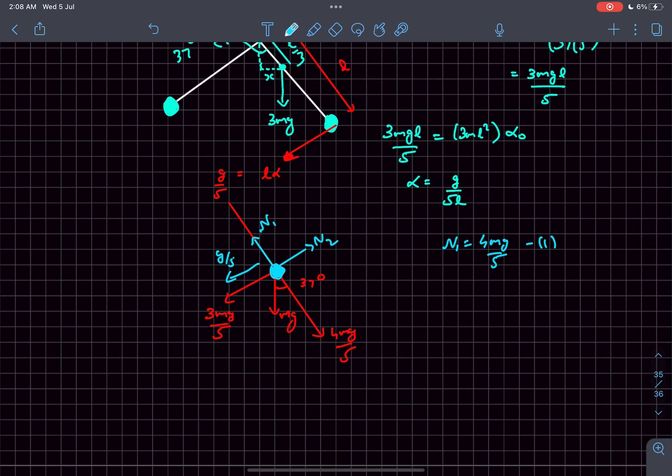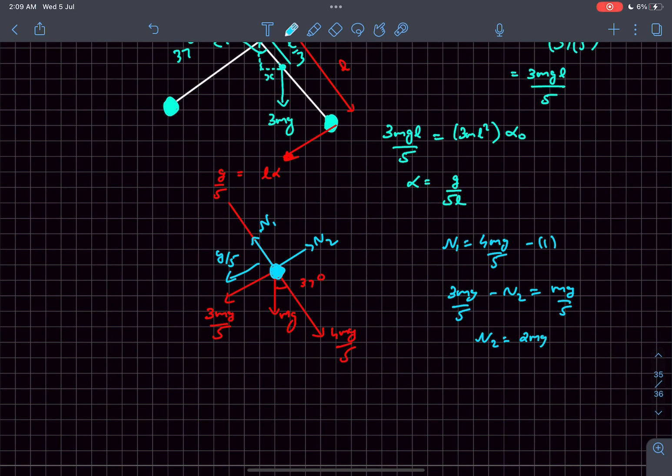Secondly, we know the tangential acceleration to be g/5, so I can write 3mg/5 - N2 = mg/5, and from here we get the value of N2 to be 2mg/5.